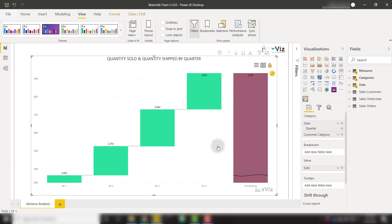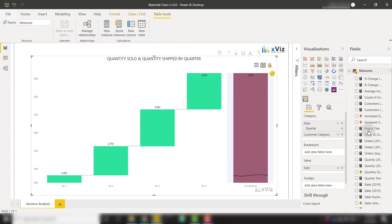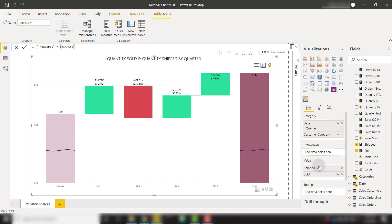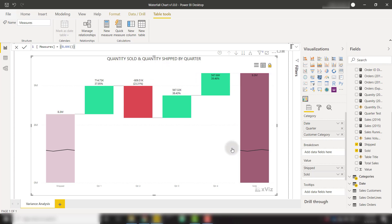The Xviz waterfall chart allows us to actually add two different measures to this visual. If we add another measure here such as shipped and put that above our sold, we are now showing the difference between the two measures. So now we're not just visualizing one calculation, we're showing the variance between the two. And this is called variance analysis, which is easily done within the Xviz waterfall chart visual just by adding two measures to your value well.